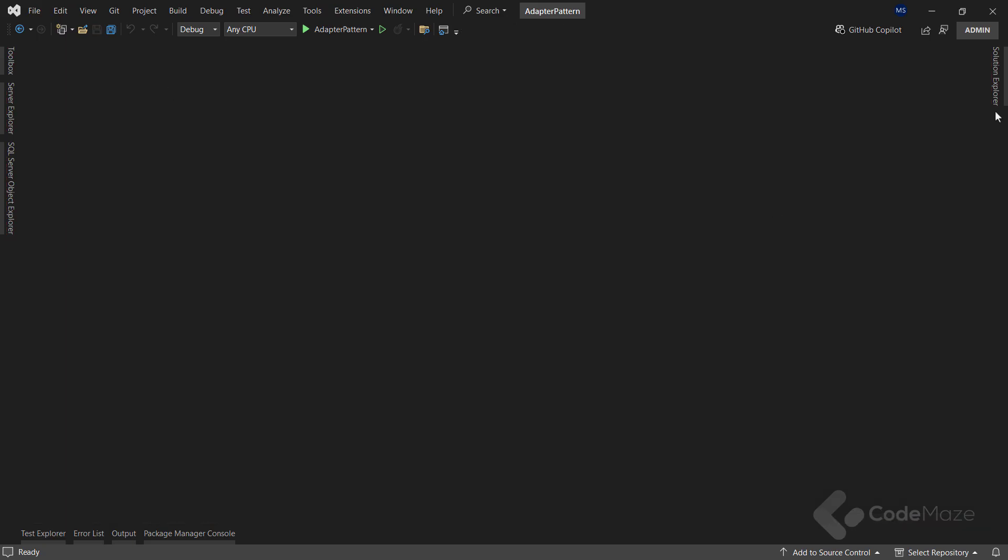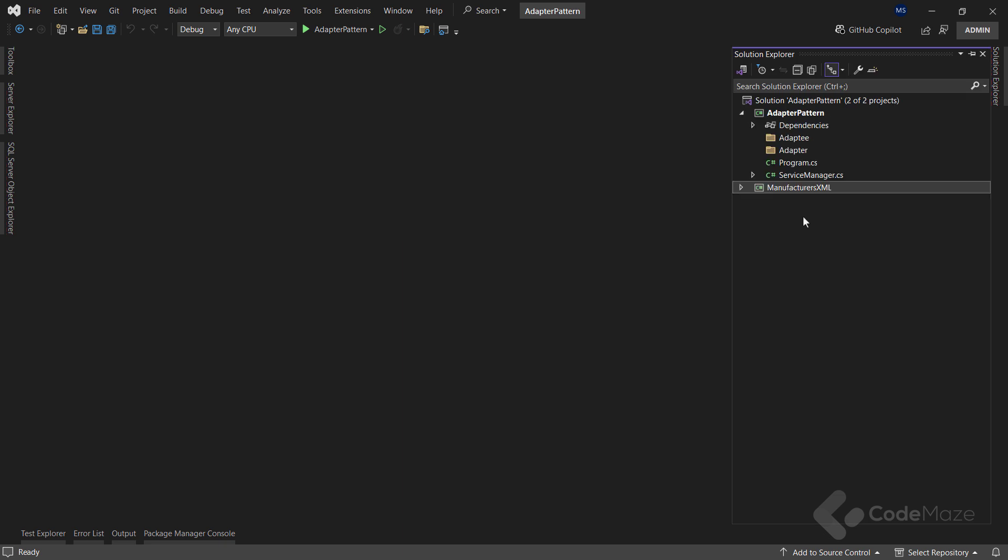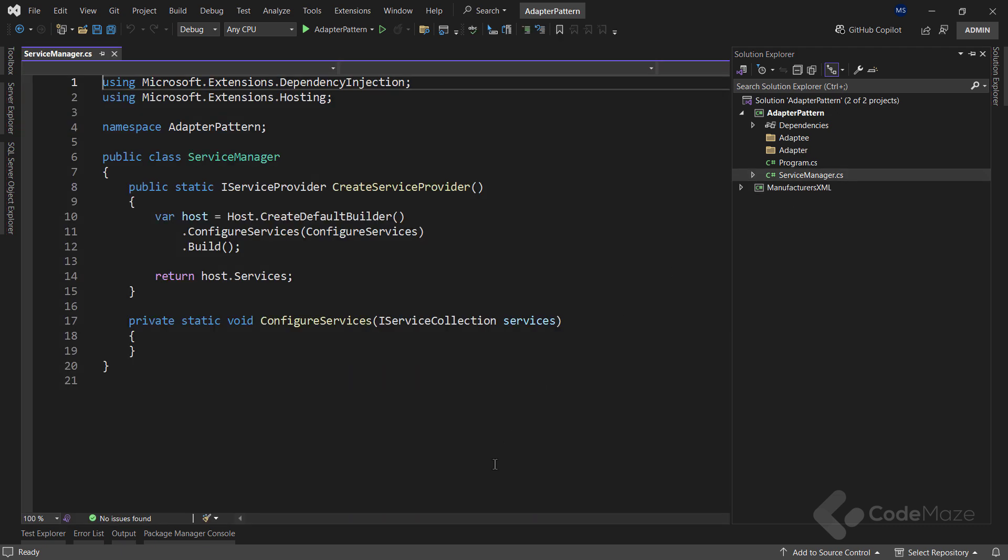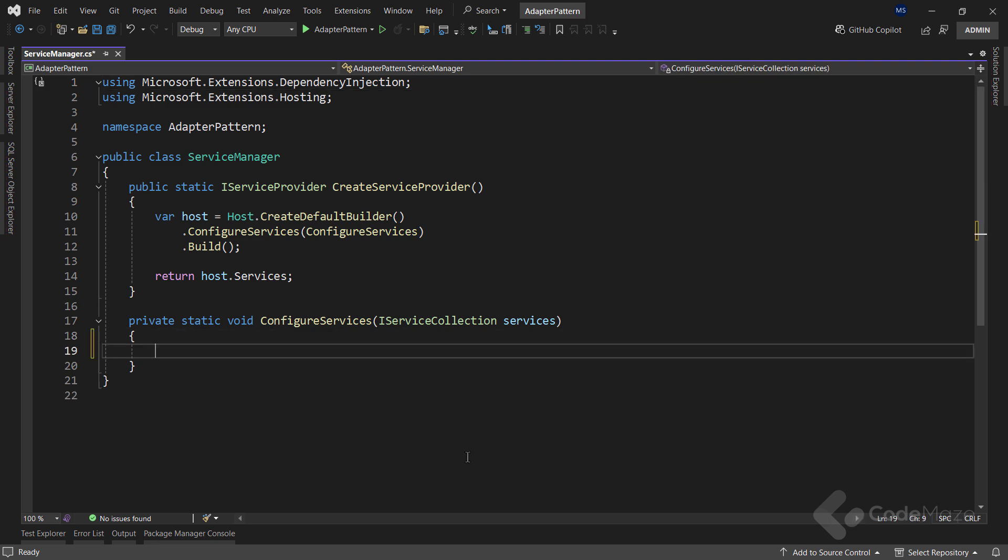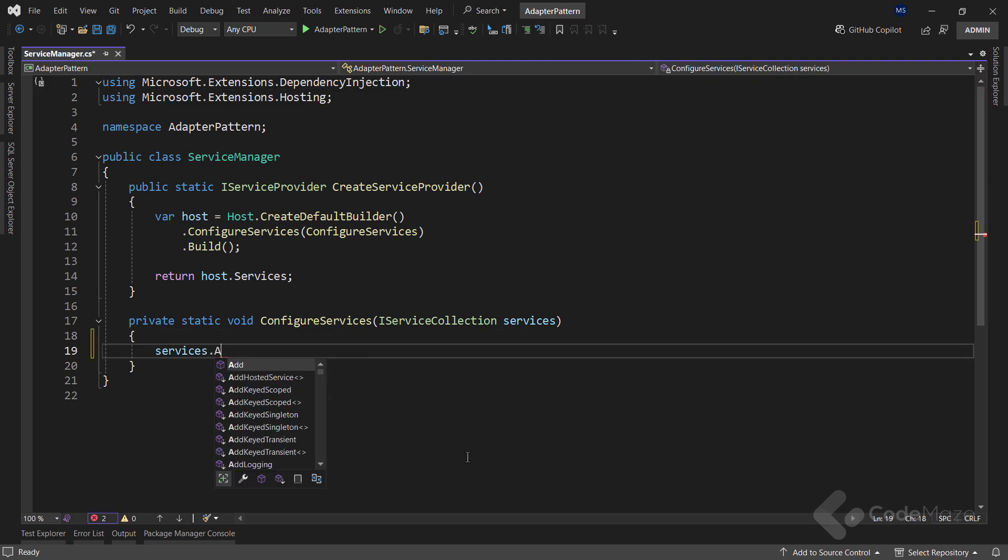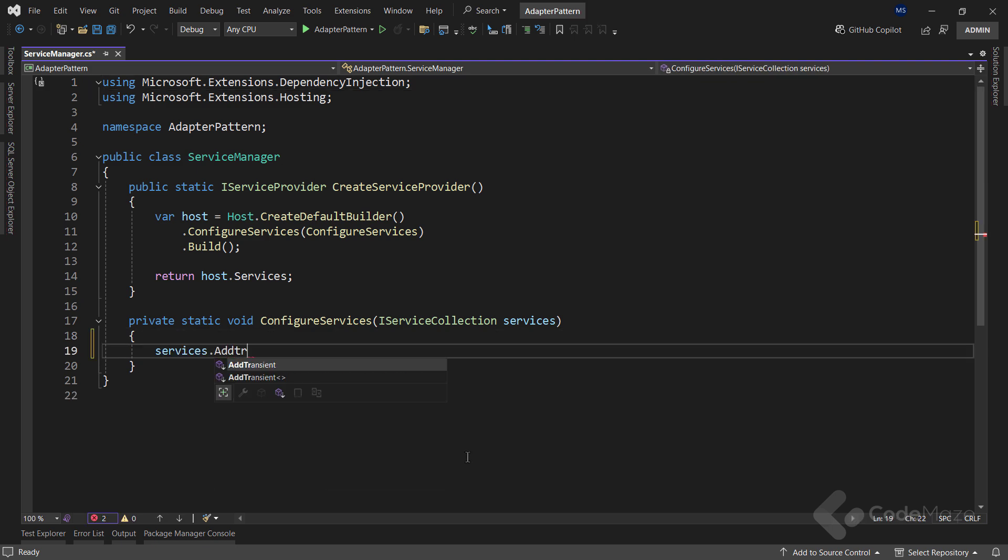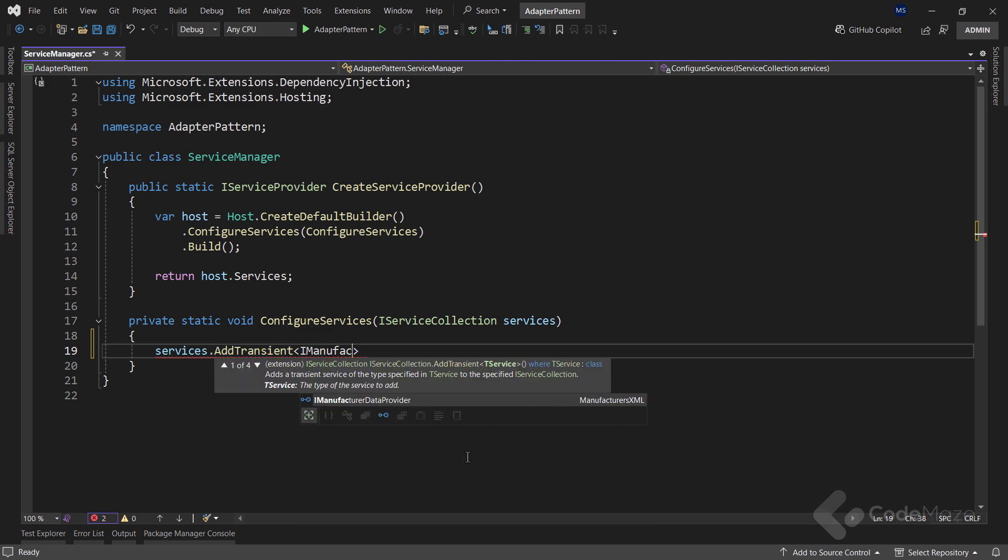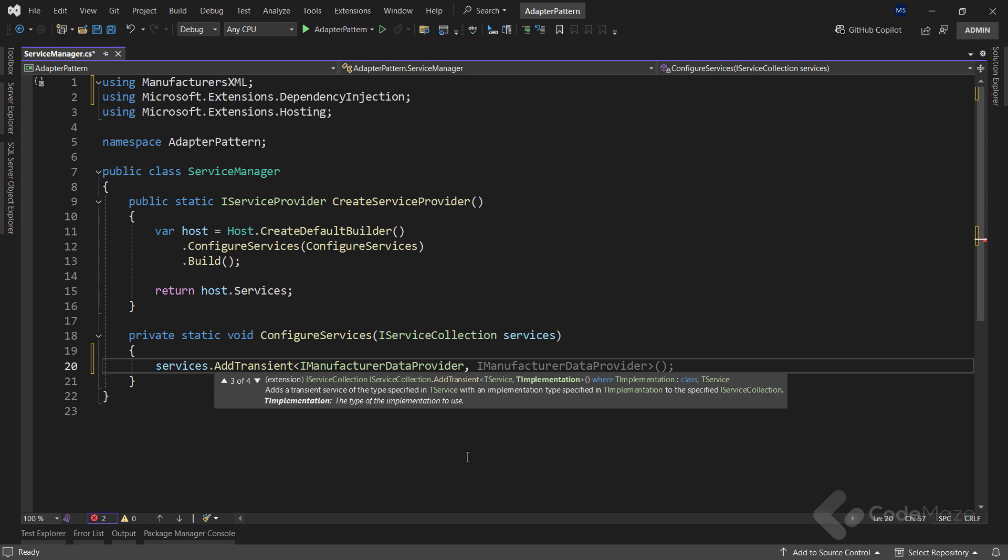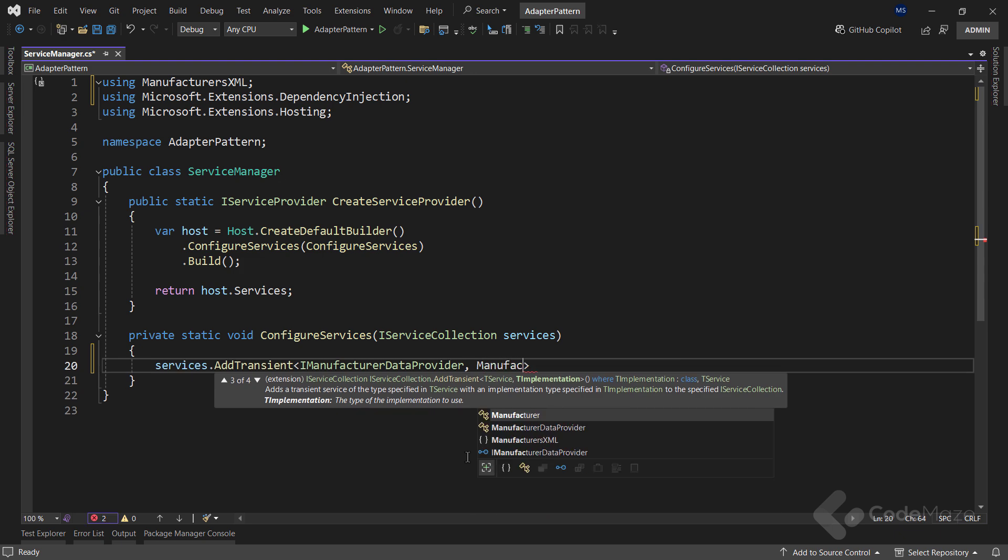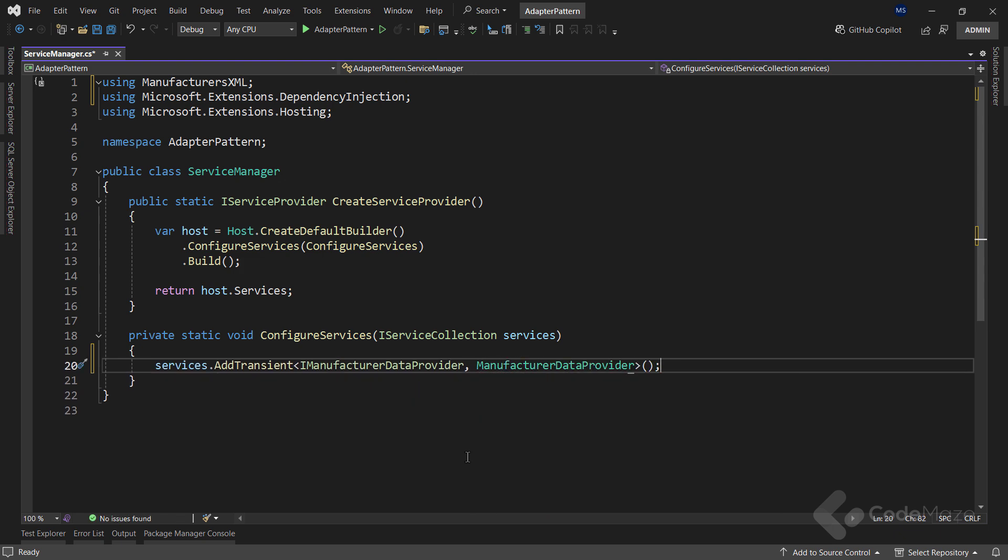Since we have to use the XML service in our main app, I have the service manager class prepared where I will register all my services with the dependency injection. So, inside the configure services method, let's inject this service as a transient service and provide the interface and the class implementation. With this service, I will get the XML data I need.